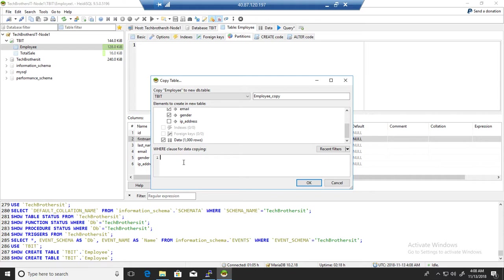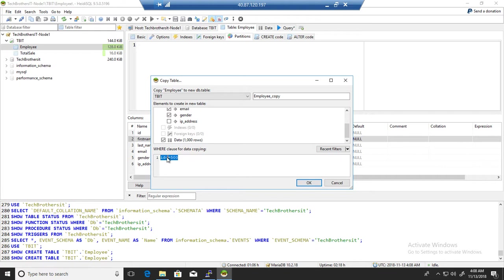...with my WHERE clause, it will be like ID is less than or equal to 500, so get me all the records where ID is less than 500. You don't have to write WHERE clause here, just write the condition, and once you hit OK...